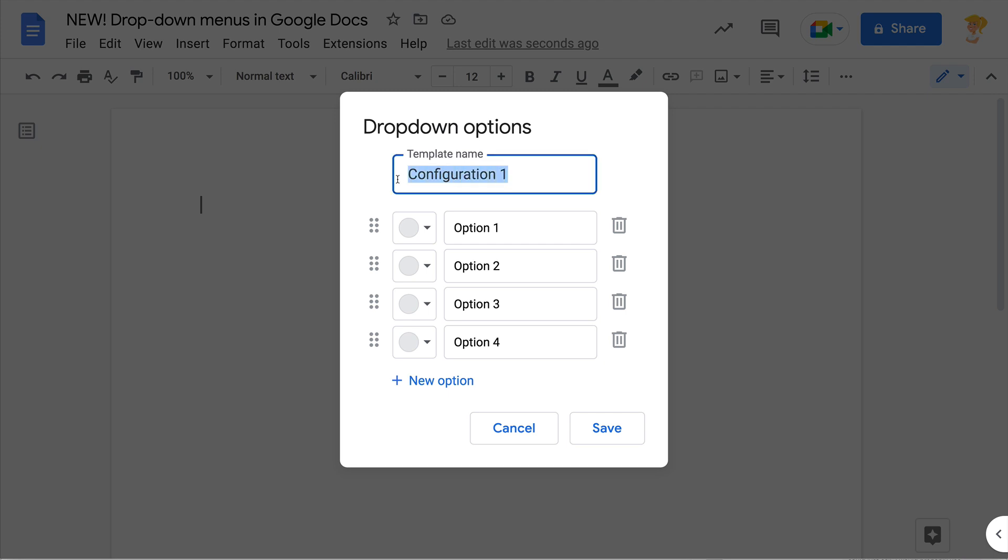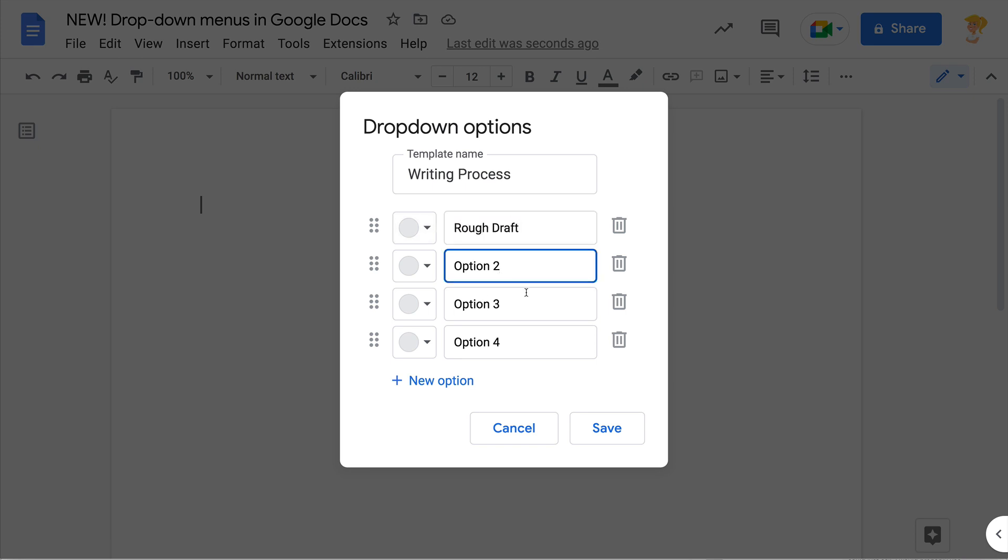So as a teacher, this is a fantastic tool. For instance, I might use this for the writing process and this can be the rough draft, and we can move on through each draft here.